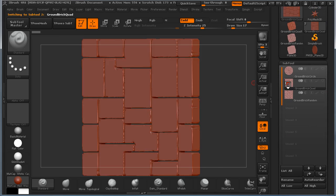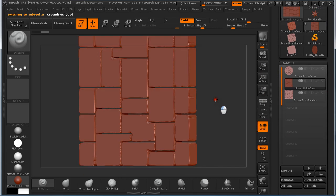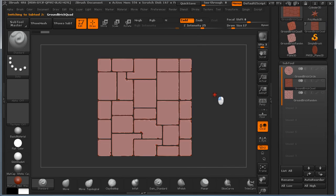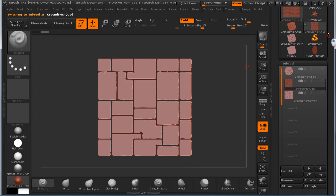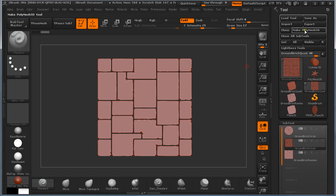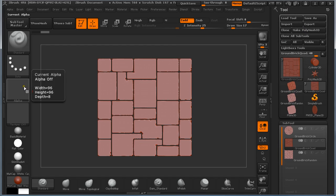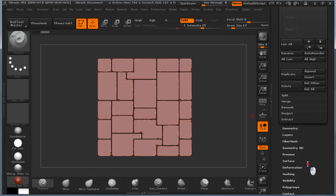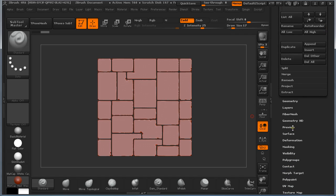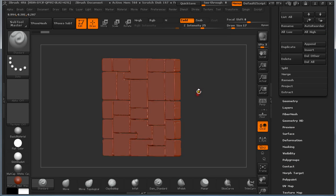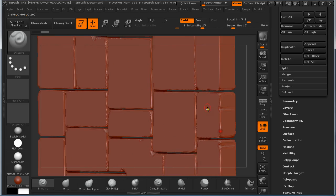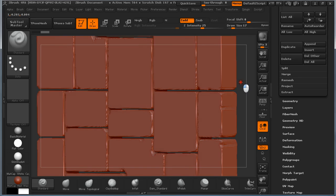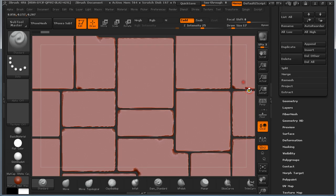The same technique for creating this one, exactly the same. Starting with Plane 3D, Polymesh, apply an Alpha. Under Masking, and then grouping it together, deleting the unnecessary parts, like this, between.